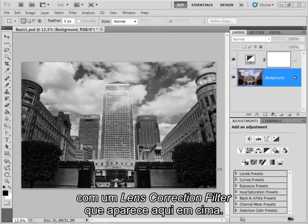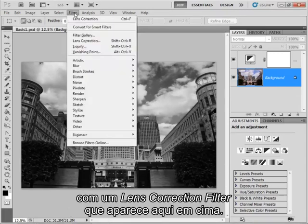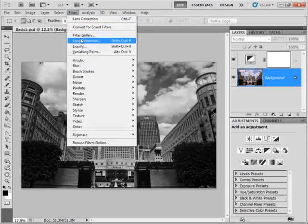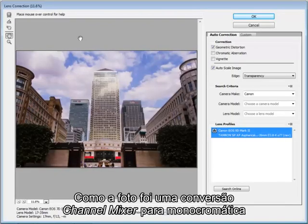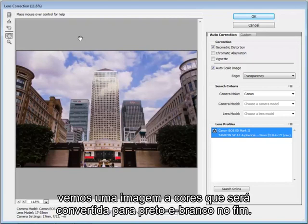The lens correction filter is just up here. Now because this was a channel mixer conversion to monochrome we're seeing a color image but it will be converted to black and white when we've finished.